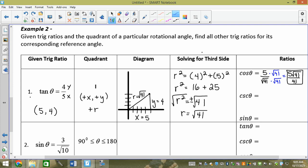Cosecant is besties with sine. It's 1 over sine. Sine's acronym is 'Sign Your Resume' — so it's y/r. Cosecant is the reciprocal, giving us √41 over 4. No rationalization needed there. Sine itself — 'Sign Your Resume' — gives us 4 over √41, and we still need to rationalize that.